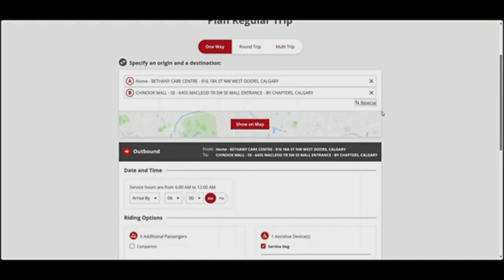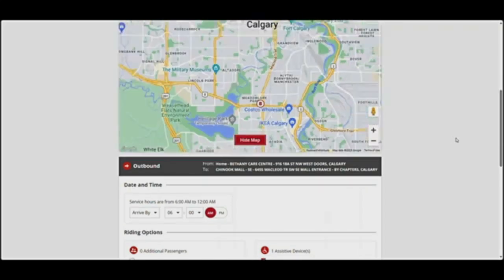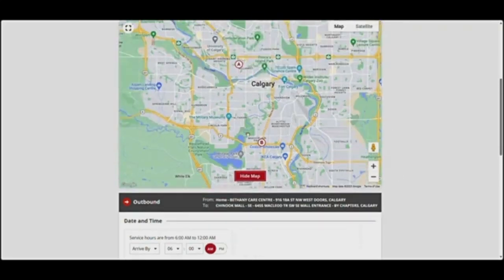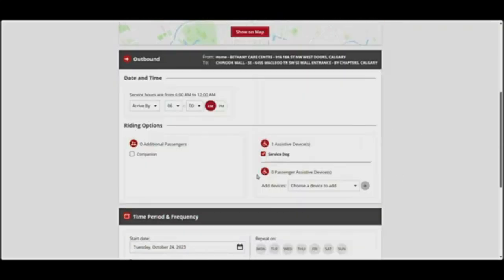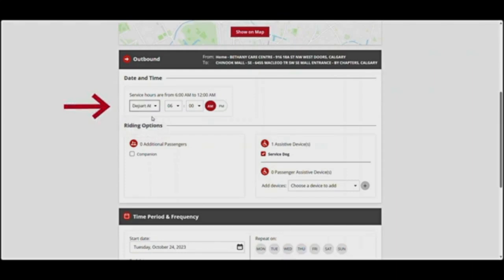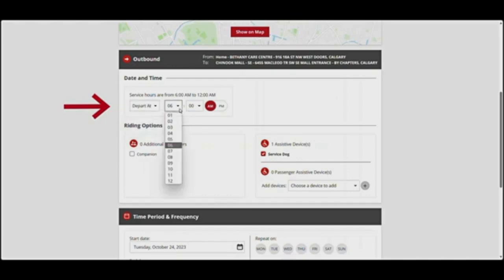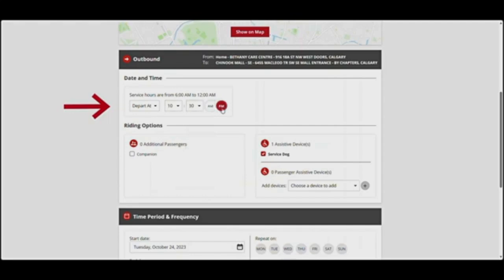Once you've entered an origin and a destination, you can view them on the map by clicking Show on Map. To close the map, click Hide Map located at the bottom. Next, choose the time of your trip. You can choose between Depart At, which is the time you want to leave your origin, or Arrive By, which is the time you want to be at your destination. To select your arrival or departure time, choose the hours and minutes from the drop-down menus, then select AM or PM.